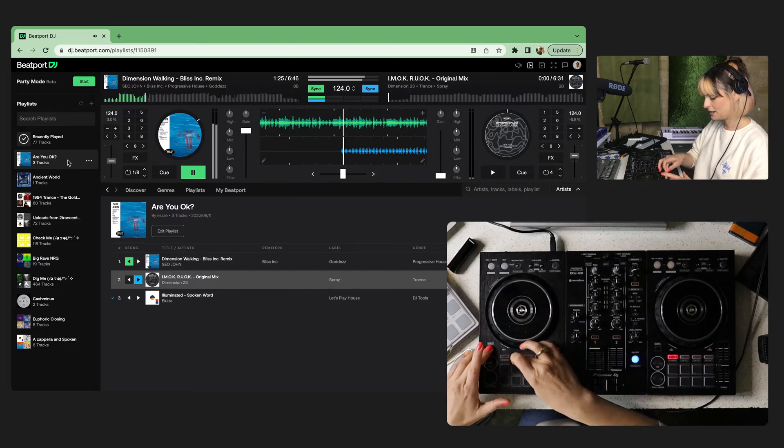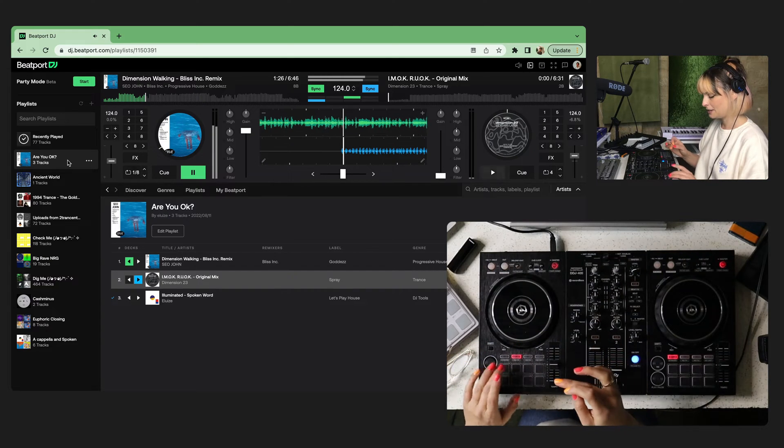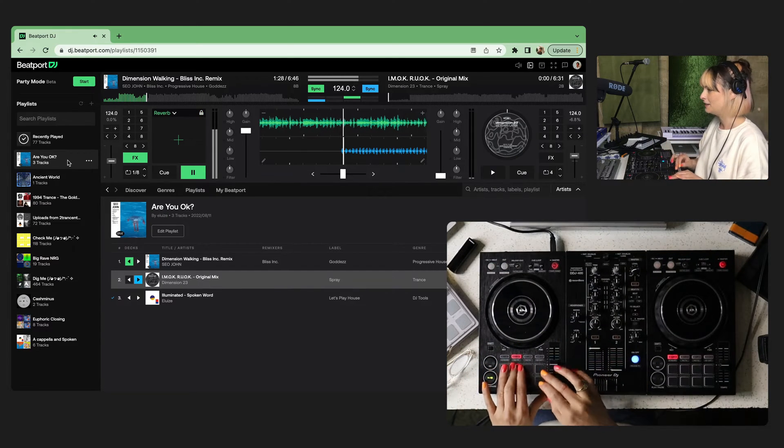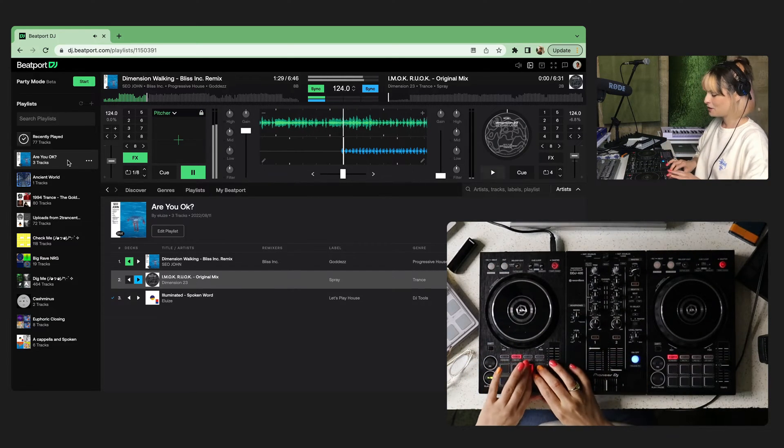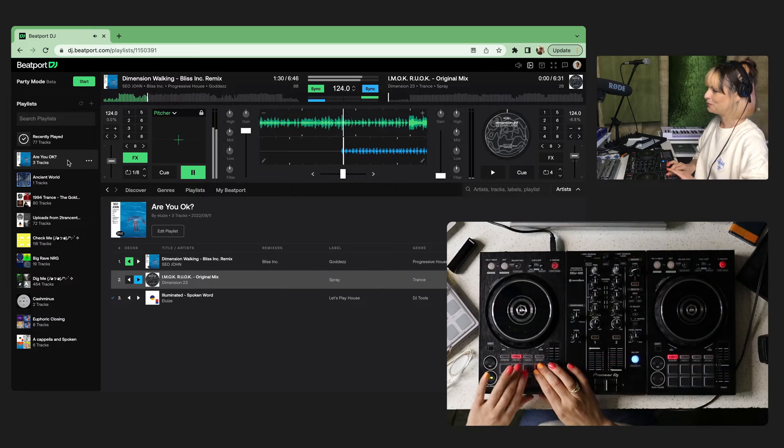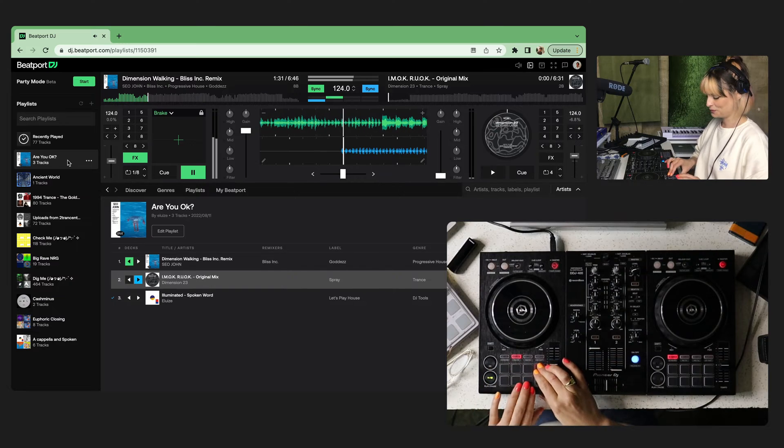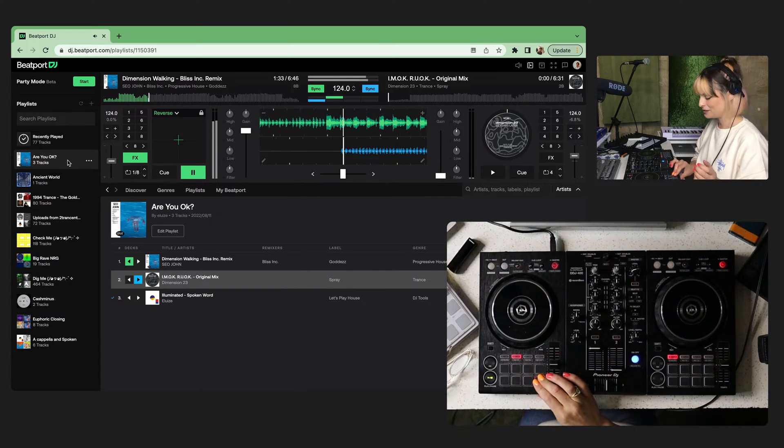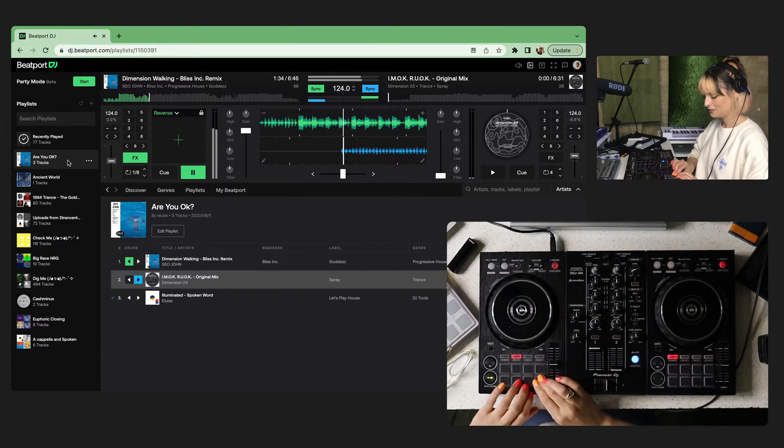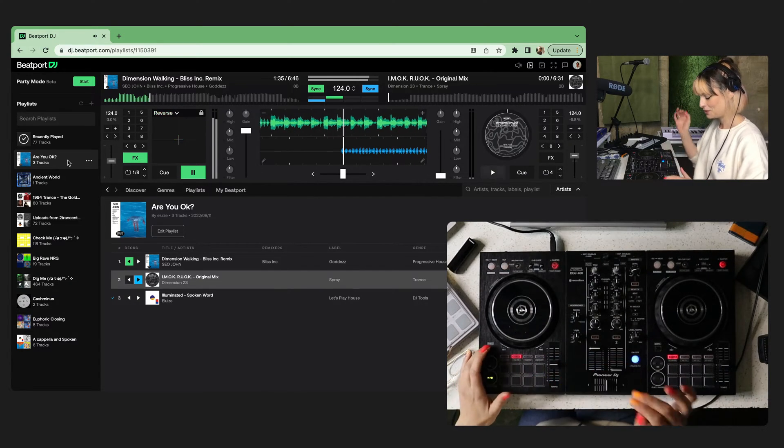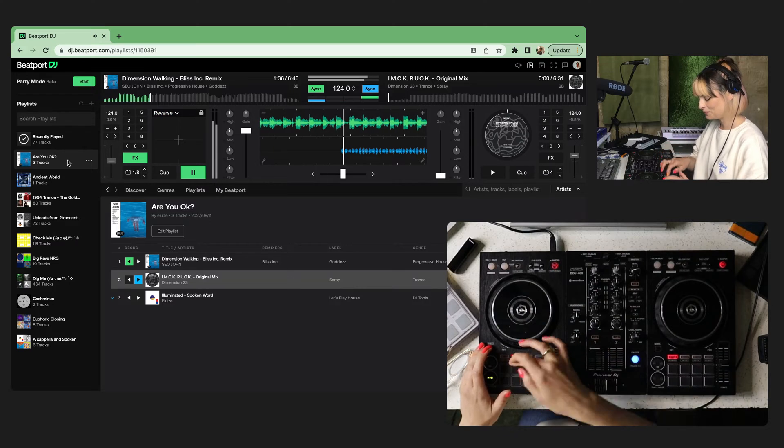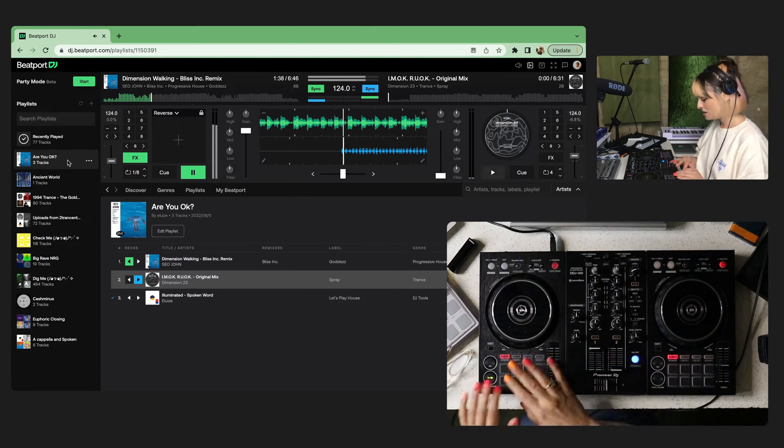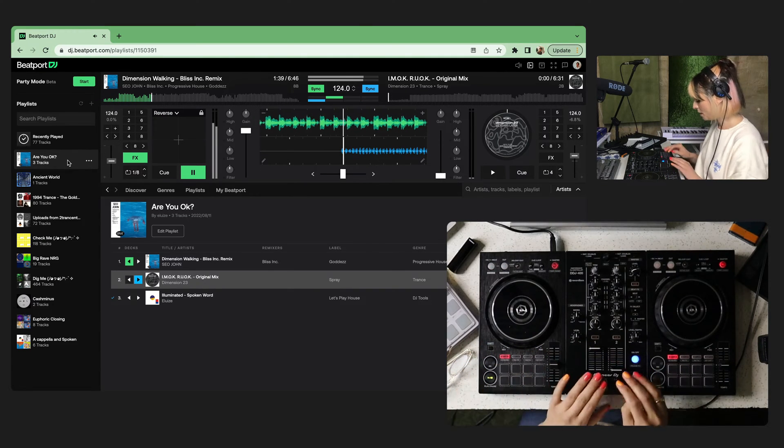We have some instant effects. Slicer. Reverb. All sorts of bits and pieces to play with. Which is quite cool. You can see that's all working.